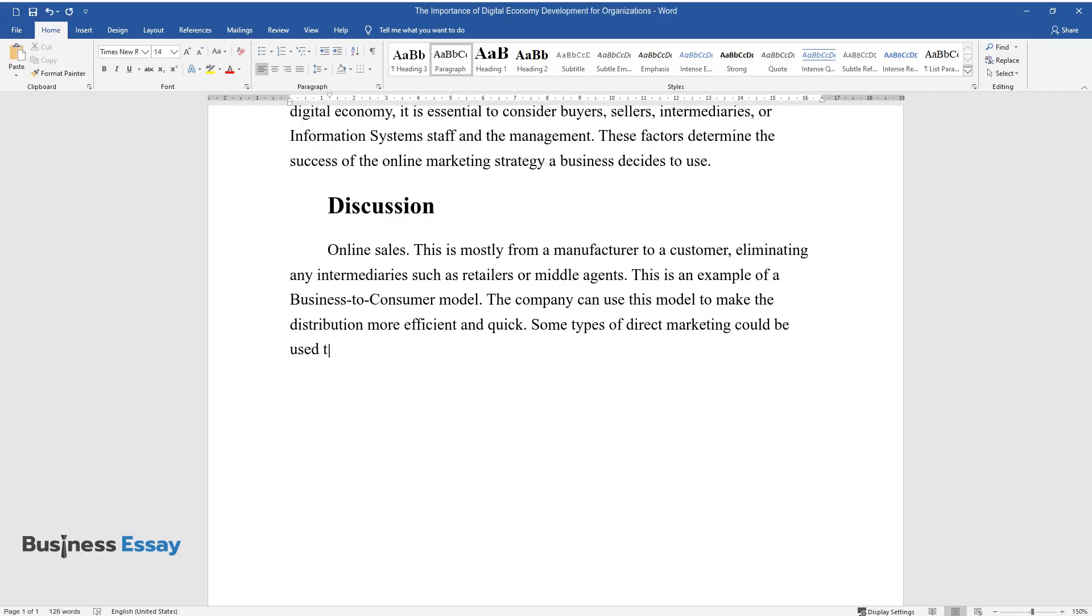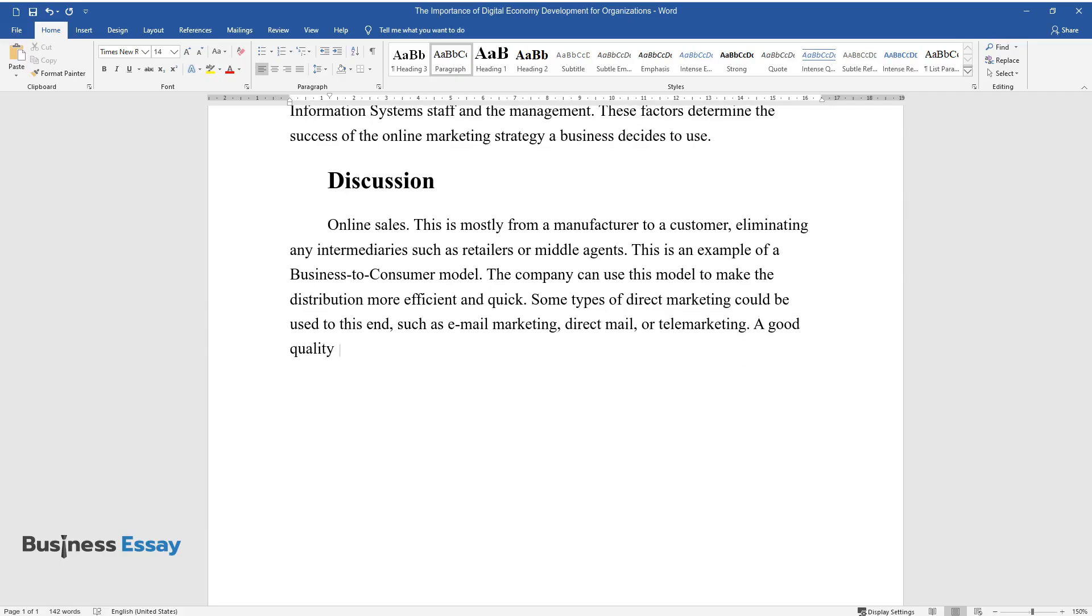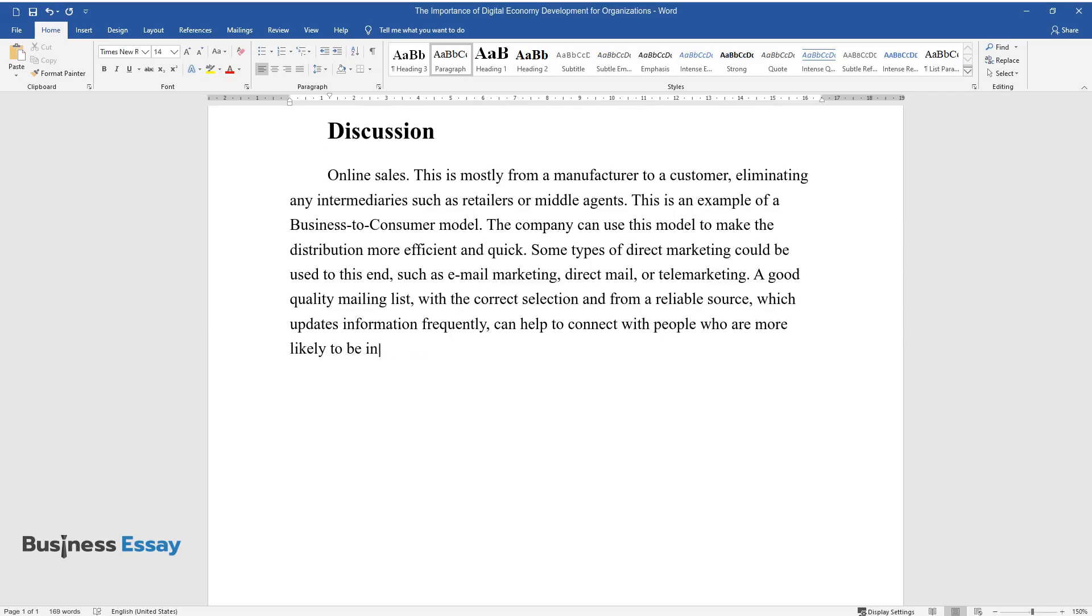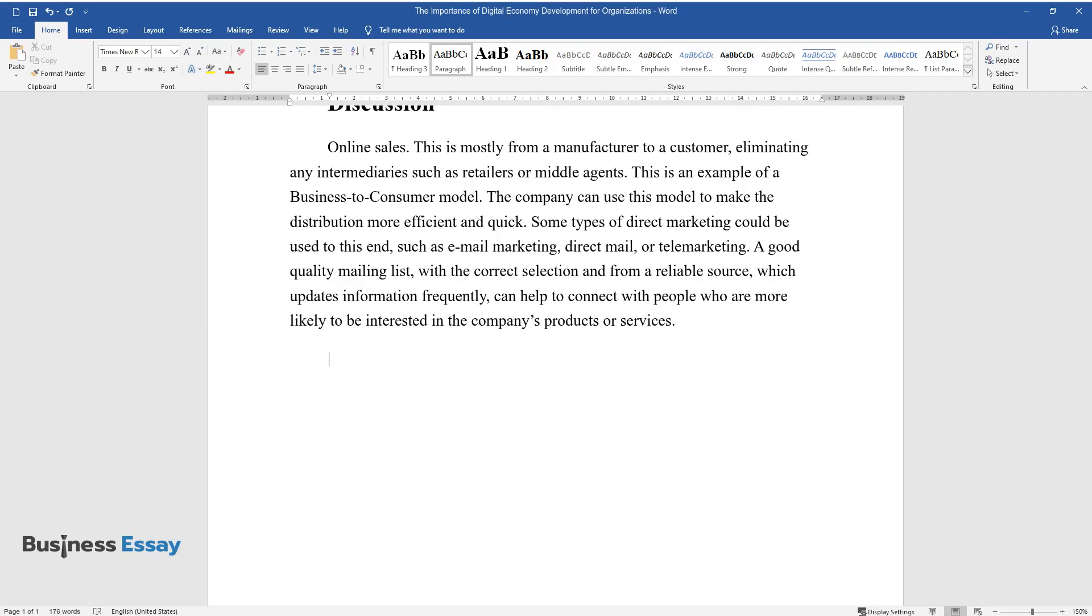Some types of direct marketing could be used to this end, such as email marketing, direct mail, or telemarketing. A good quality mailing list, with the correct selection and from a reliable source, which updates information frequently, can help to connect with people who are more likely to be interested in the company's products or services.